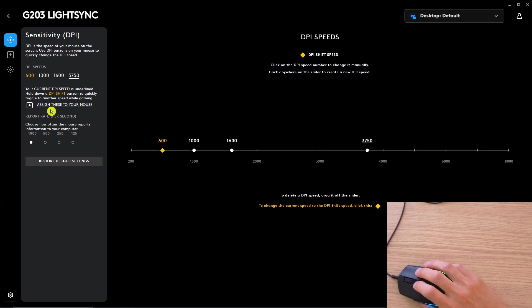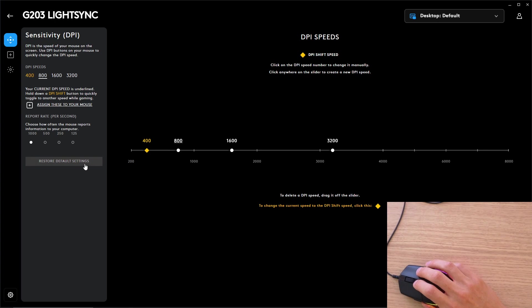Of course, what you can do is assign this to your mouse or restore the default settings and it's going to be on the basic again.